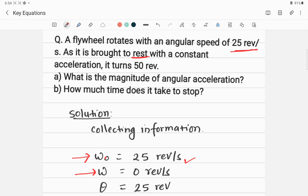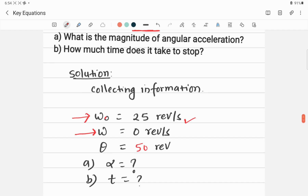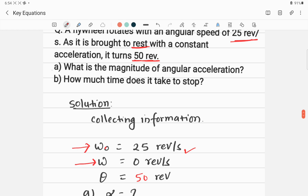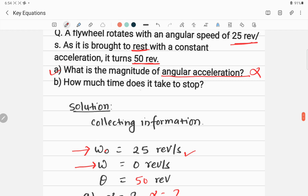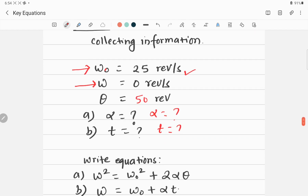Another given value is the number of turns, which is 50 revolutions. The target variables in this question are: Part A — the magnitude of angular acceleration alpha, and Part B — the time it takes to stop.